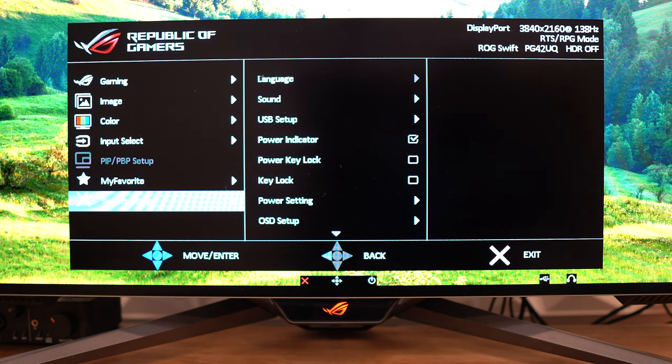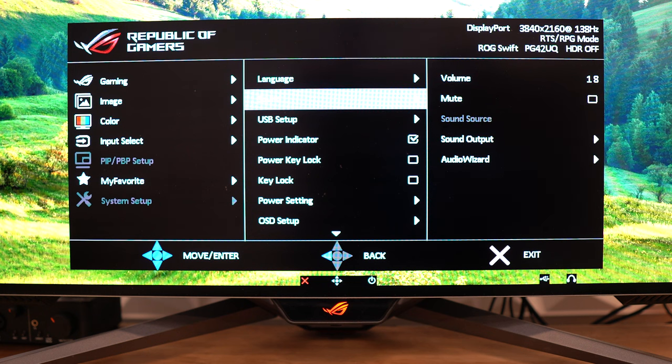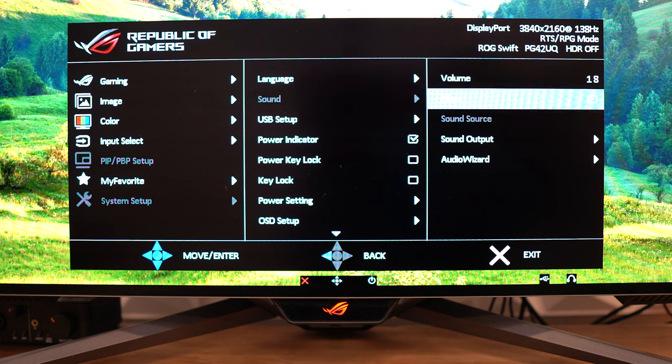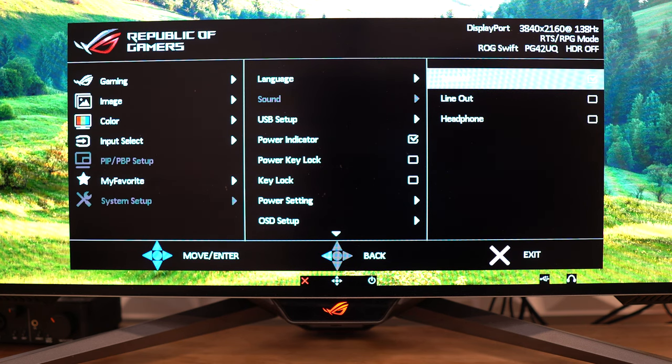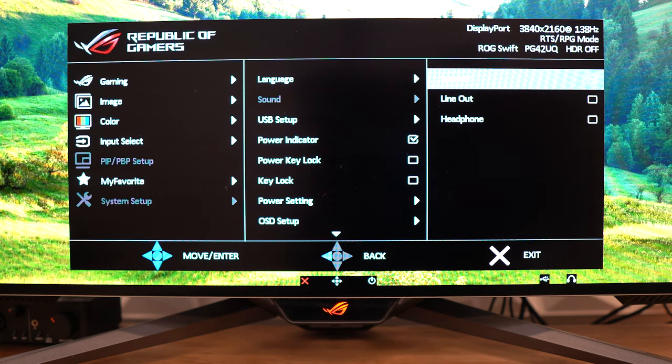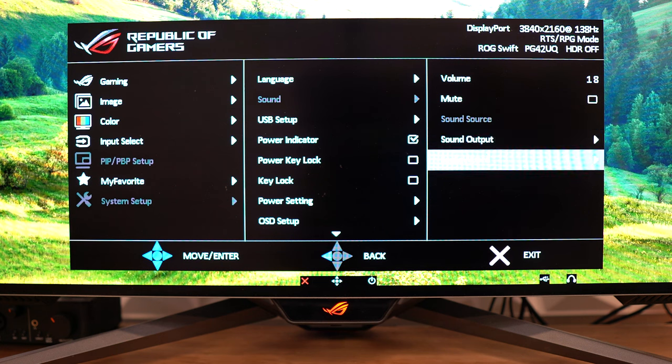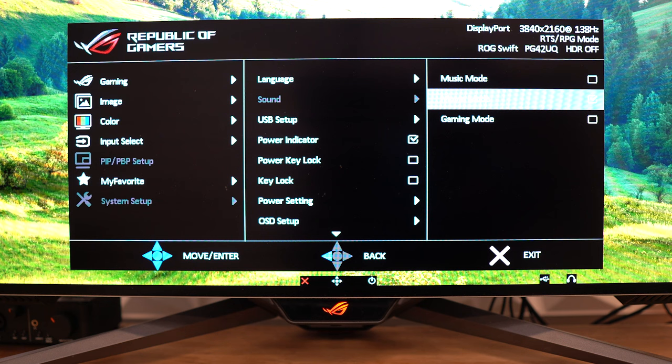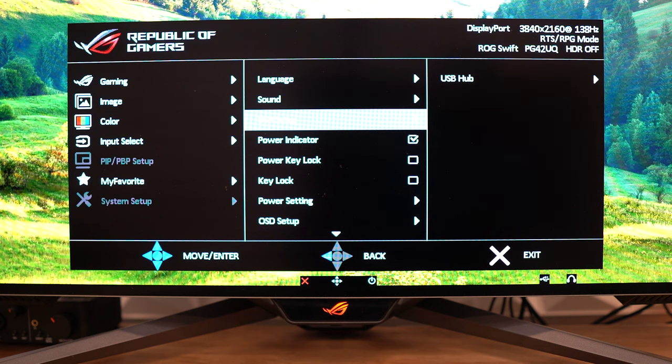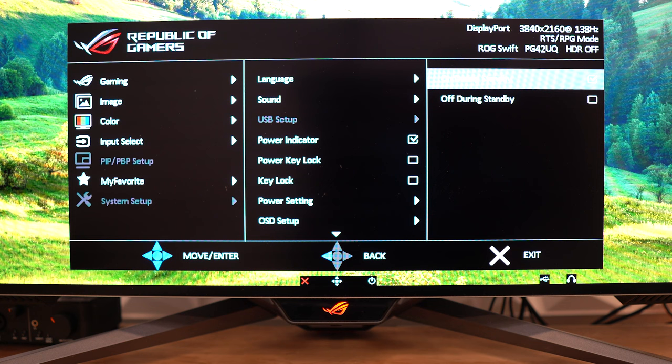Last is going to be system setup. Here we have language, sound, USB setup, power indicator, power key lock, key lock, power setting, and on-screen display setup. Next, looking at the sound here, you have volume, mute, sound source, sound output, and then the audio wizard. For the audio wizard, we have three different modes that we can choose from. We have music, movie, and game mode. I've kept this mainly on movie mode. After that, we have USB setup and the USB hub. Do you want it to power devices when it is turned off, or do you want it off when it's in standby mode?